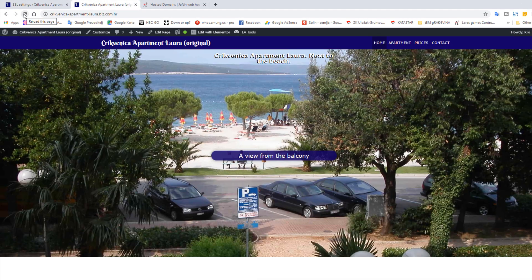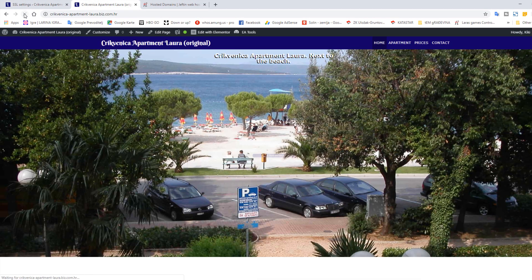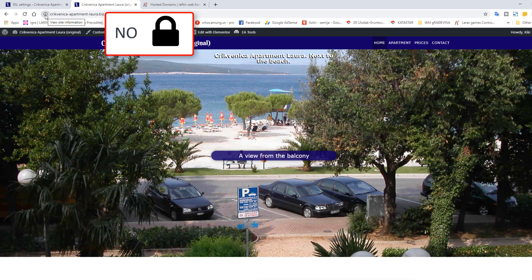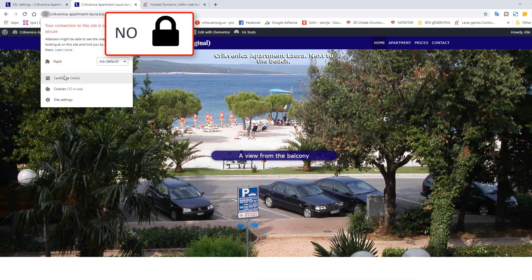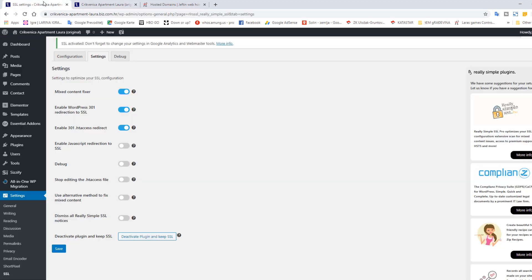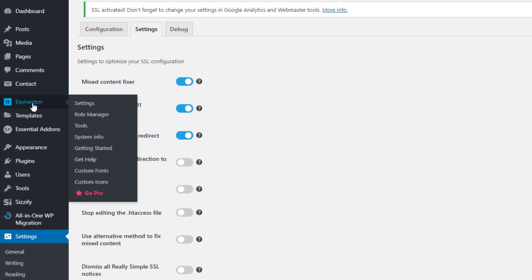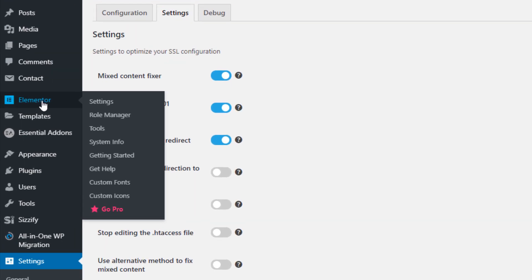Let's check now. Still nothing. SSL is there but no padlock icon. Next thing we should do is go to Elementor, then Tools.